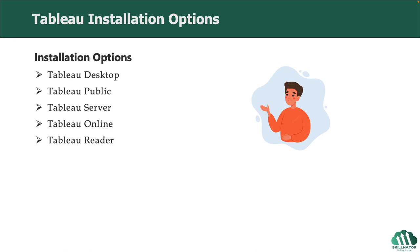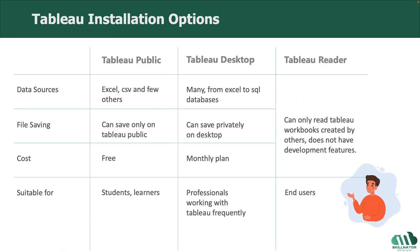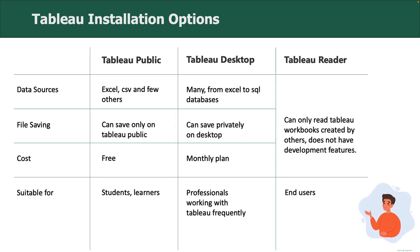For this course, I will use Tableau Public. If you prefer, you can also download free trial of Tableau Desktop and follow along. Tableau Public and Tableau Desktop are similar in functionality. The difference is in following options.